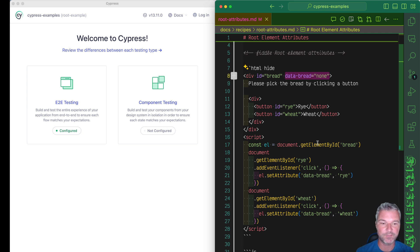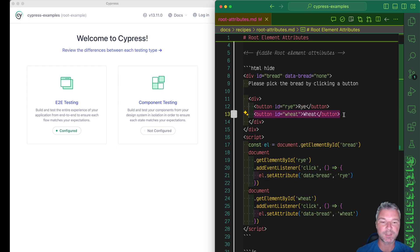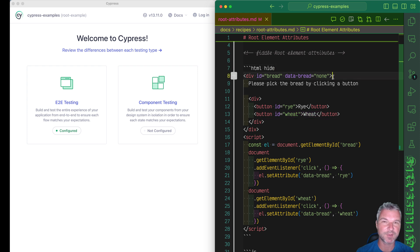If you click on rye button, it will set the data bread to rye. If you click on the width button, it will set the data bread attribute to width. It starts with none and I should have used none as an A-A-N.